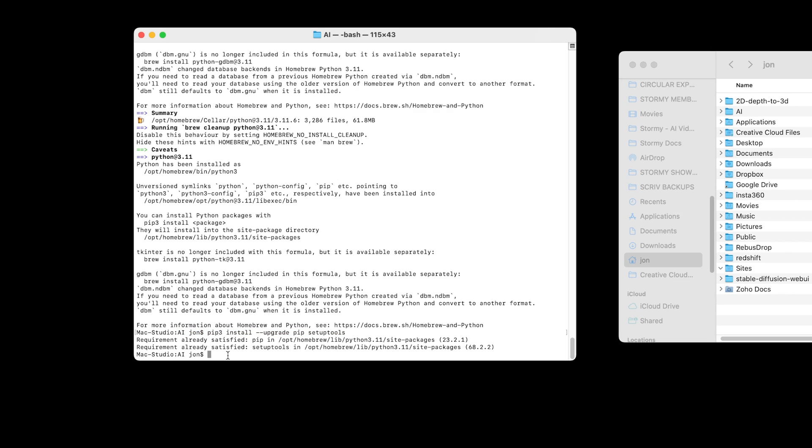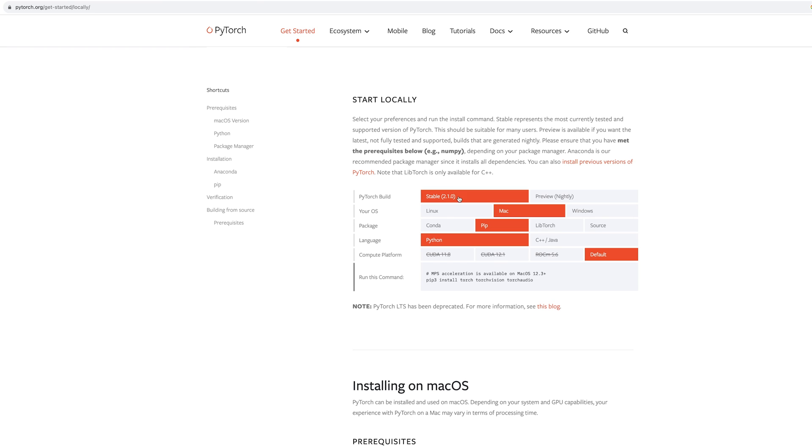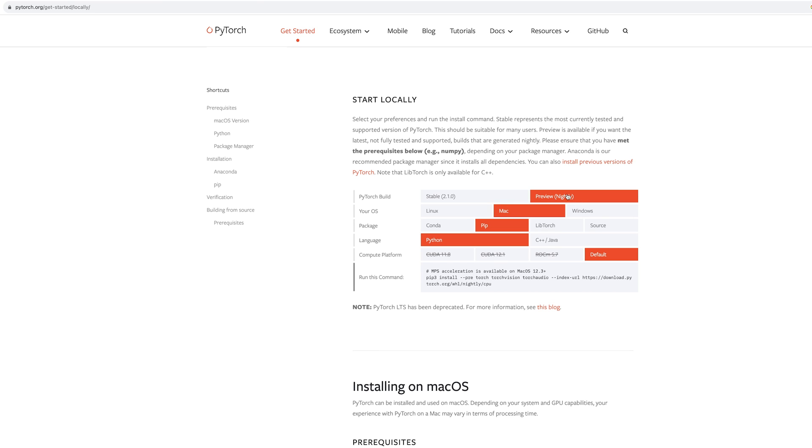We then need to install PyTorch, and we need to use the nightly version, the most recent version. That's based on what it says on the comfy UI web page, to be able to make use of the metal graphic support built into the latest Macs. To get the code for this, I could include it below. But also, if you head over to PyTorch.org and go to the get started page, you can choose your setup. There's a stable version, but we want the latest nightly version, we're on a Mac, we're using pip, Python, and it gives us the code we need here.